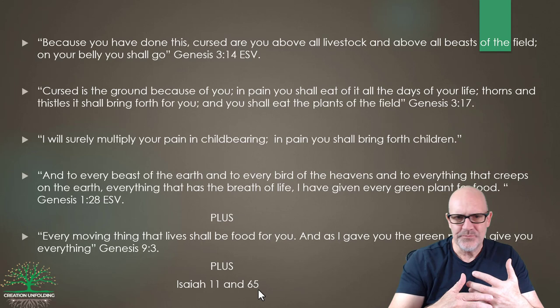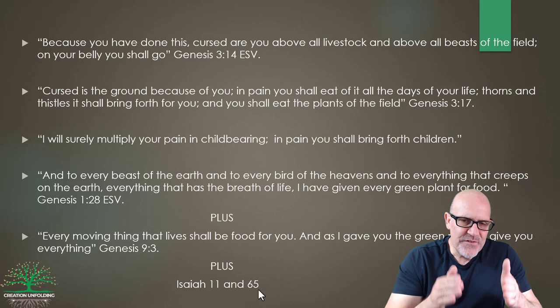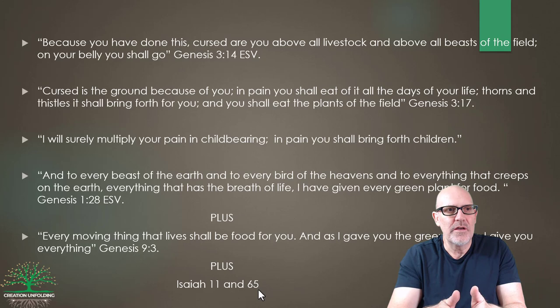Isaiah 11 and 65 talks about a lion eating straw like an ox and lying down with a lamb. Clearly Isaiah is thinking back to the early chapters of Genesis — he seems to have believed that animals were non-predatory, and is thinking in terms of a curse that will be lifted in the eschatological state. In the future there will be a time when animals revert to their created design from the very beginning. These three sets of verses together implicitly tell us that animals changed significantly in order to become carnivores and adopt predatory ways of life.